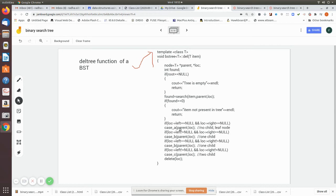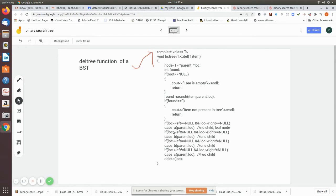In that case we call the algorithm case_a, which handles the no-child leaf node case, and we pass the pointer. This algorithm takes care of manipulating and removing that particular leaf node.